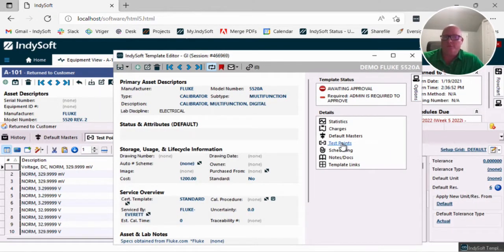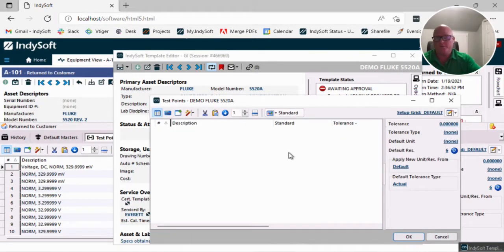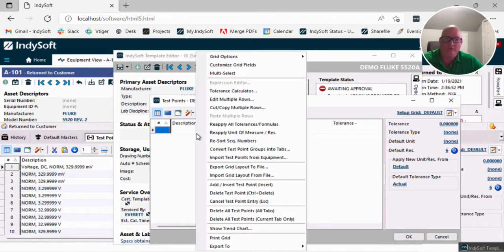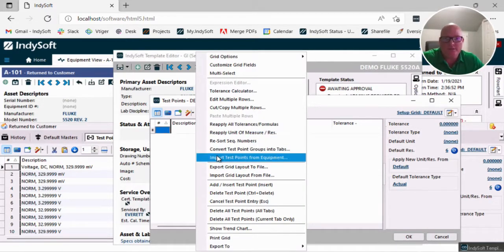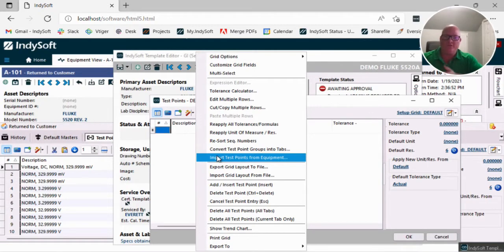But if you look at this particular template, I don't have any test points at all inside of here. So one of the things that we let you do now is you can actually inside of this grid right-click, and there's an option in here that allows you to import your test points from an existing piece of equipment.